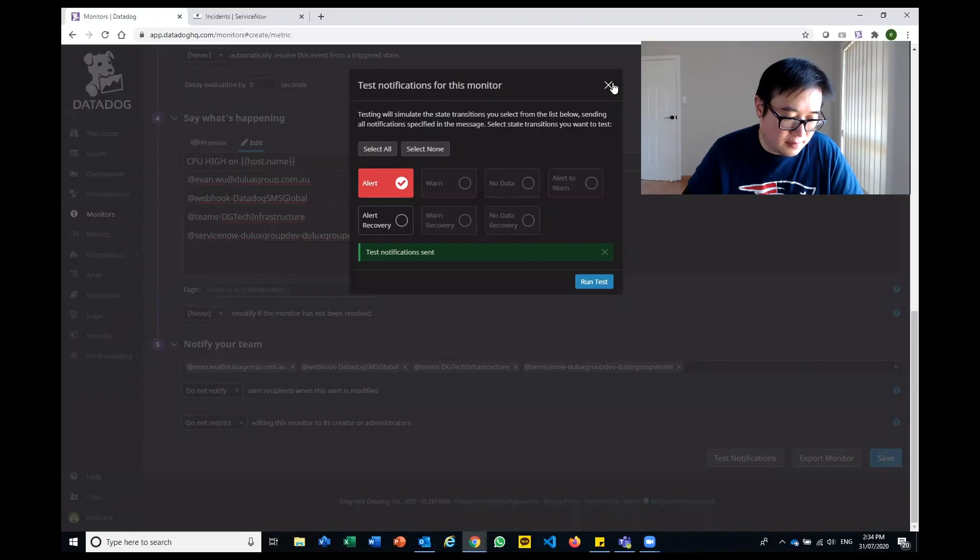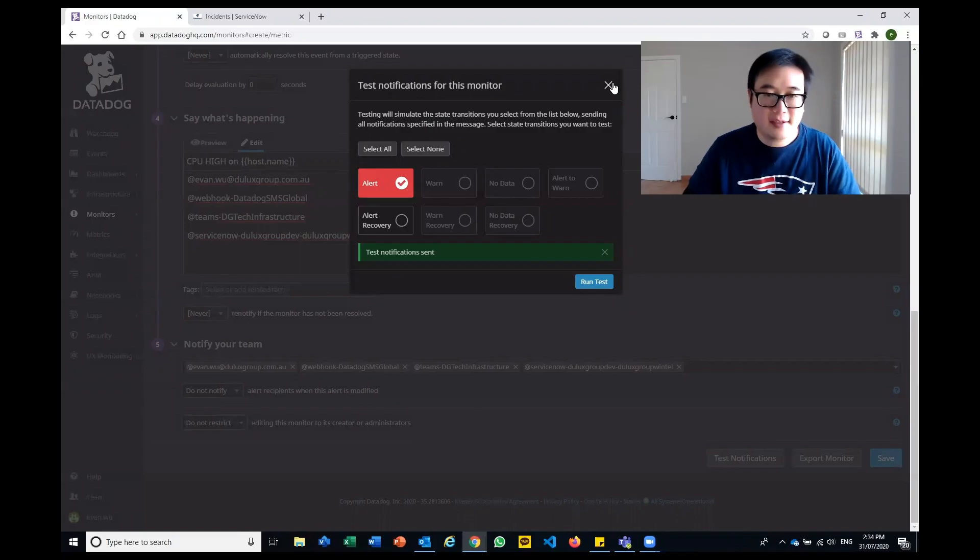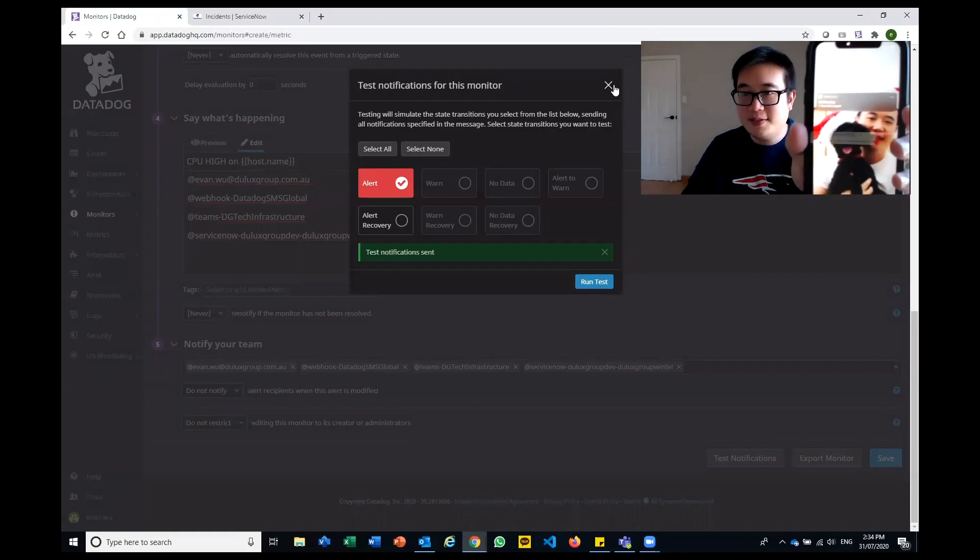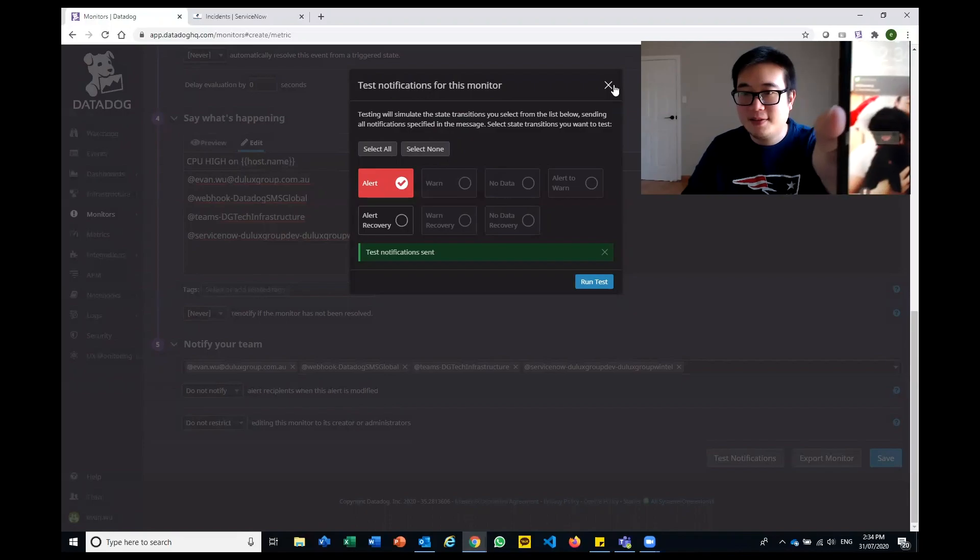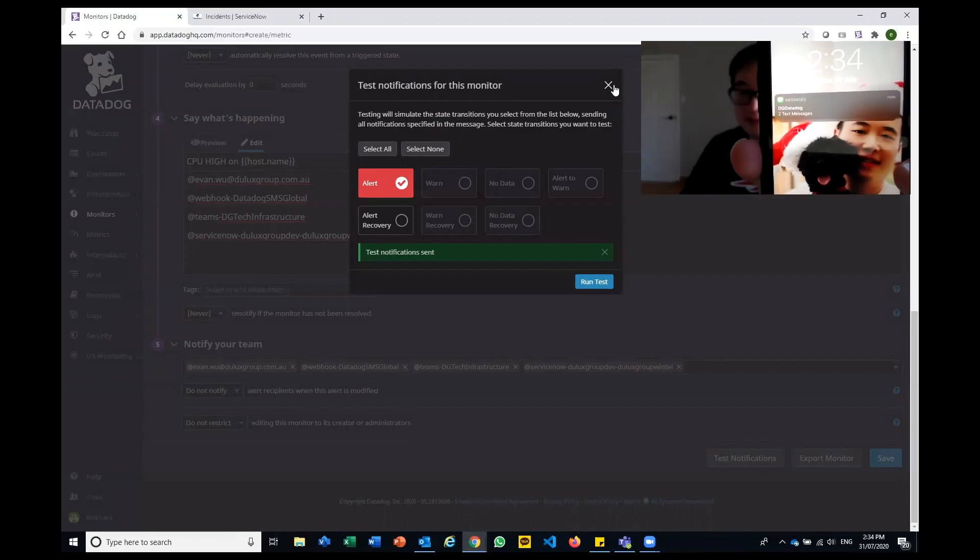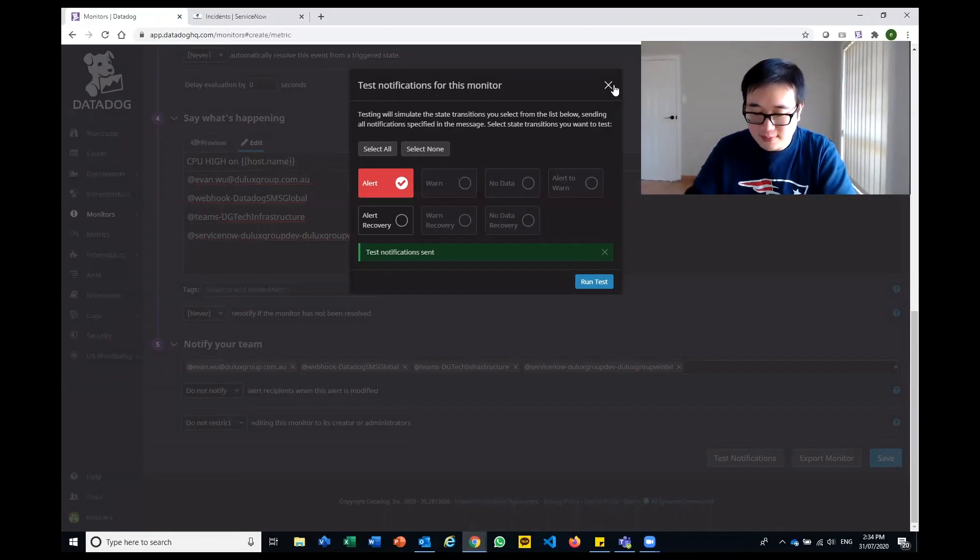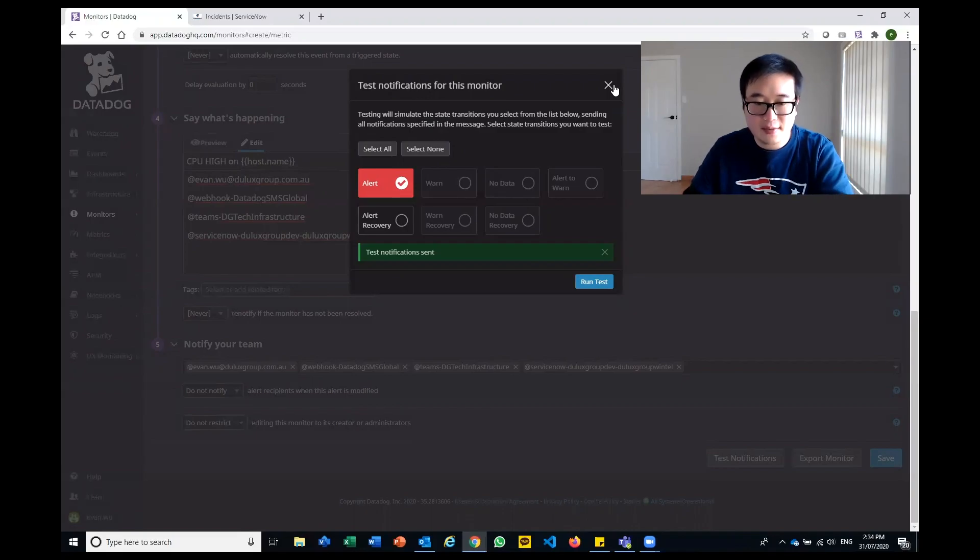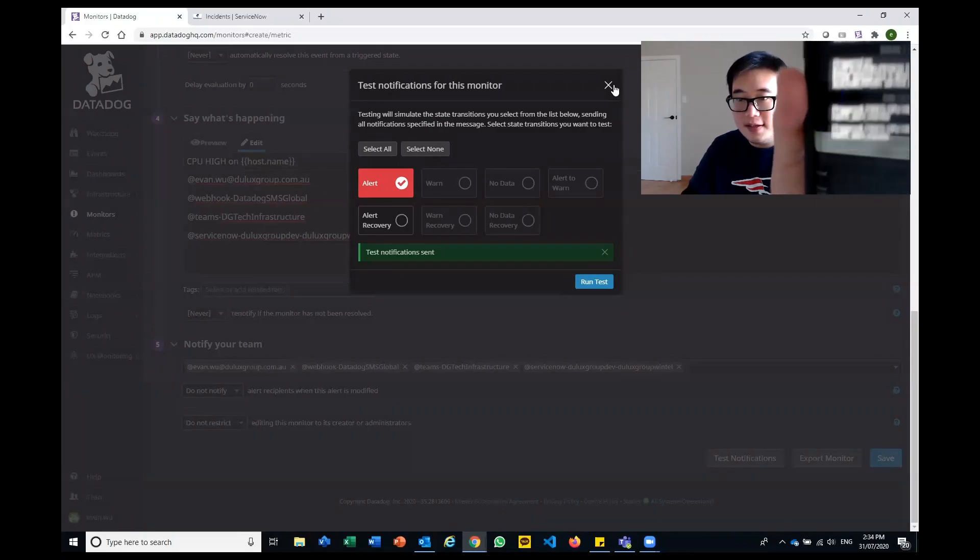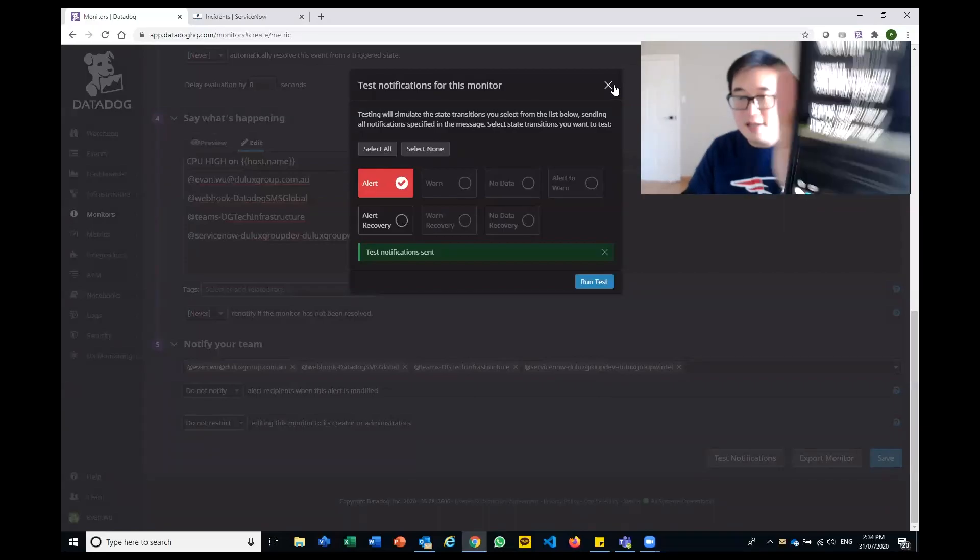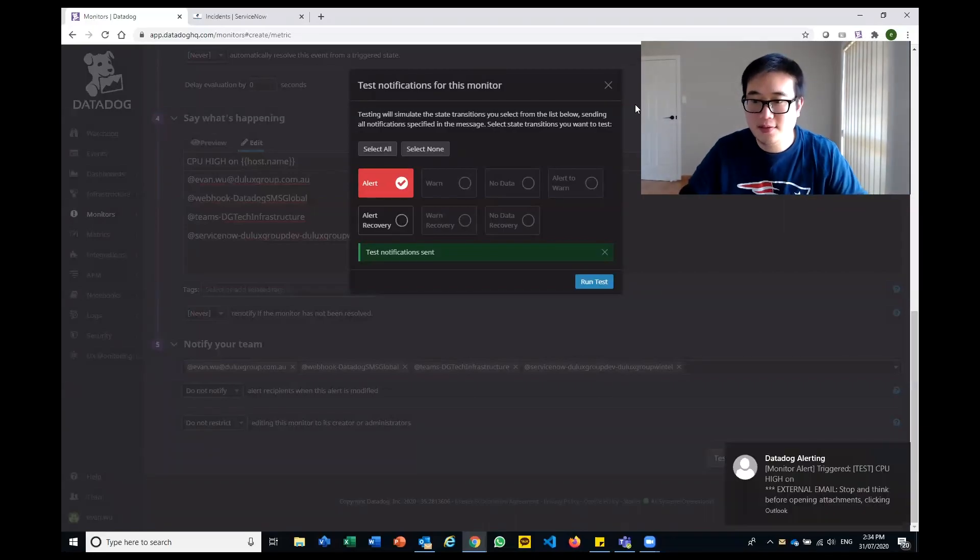I'm just going to have a look here to firstly show you on my phone. I now have two text messages from Datadog. Within those text messages, you can actually specify exactly what you want in that alert. In this particular instance, I've just said it's CPU high. So I'm going to get a text message.